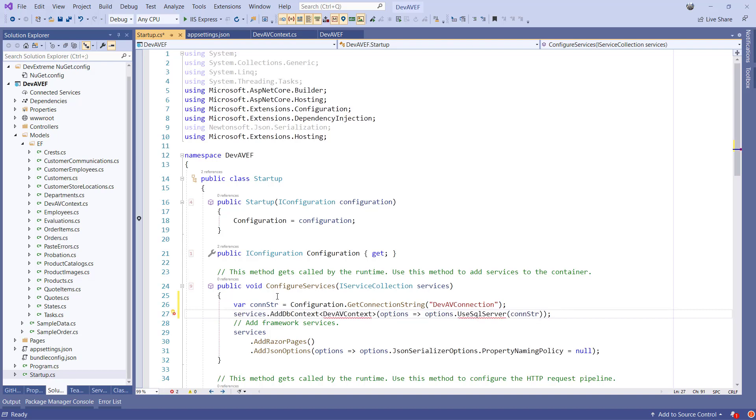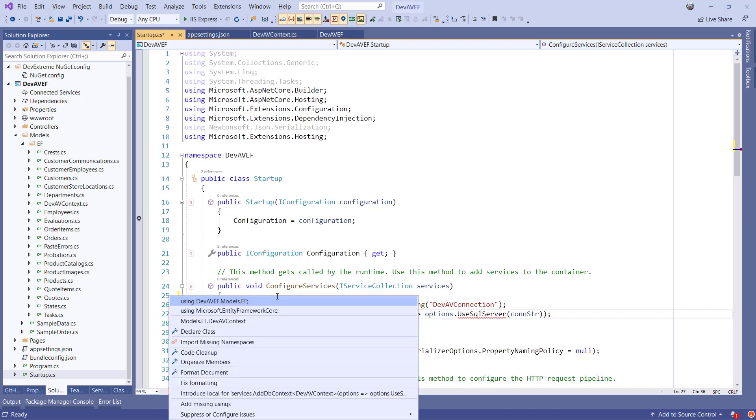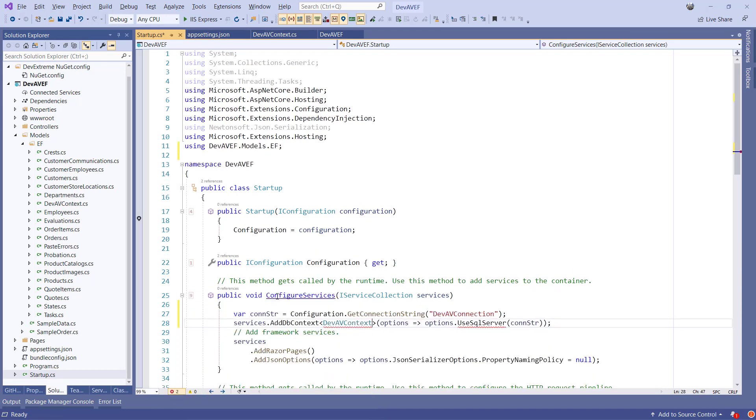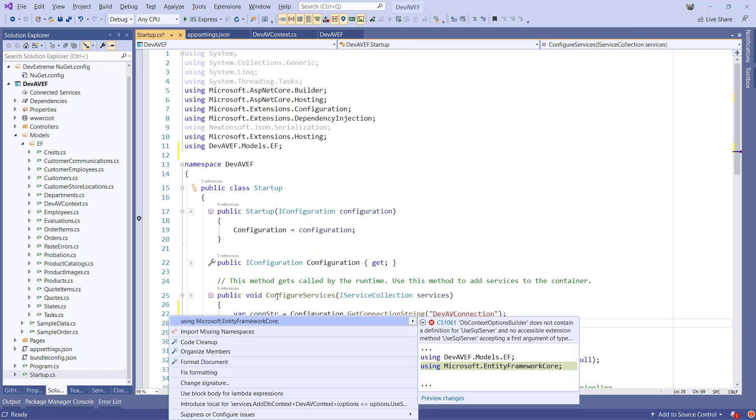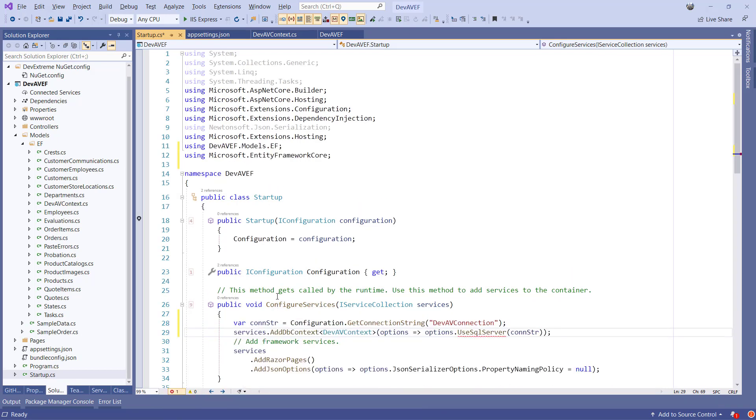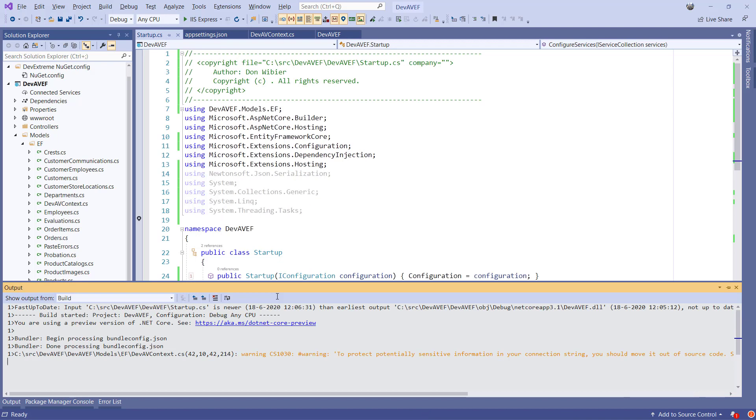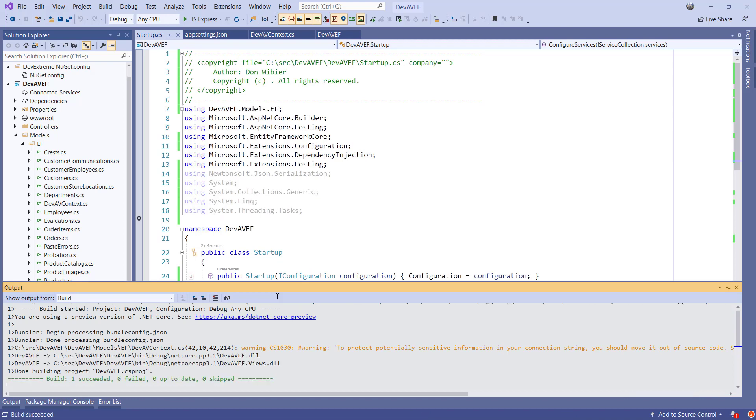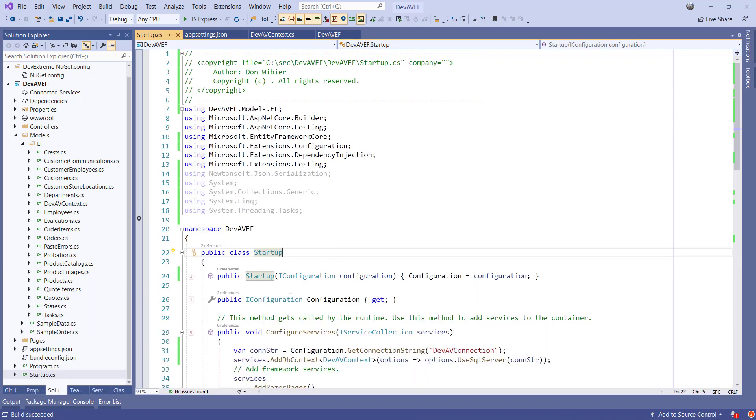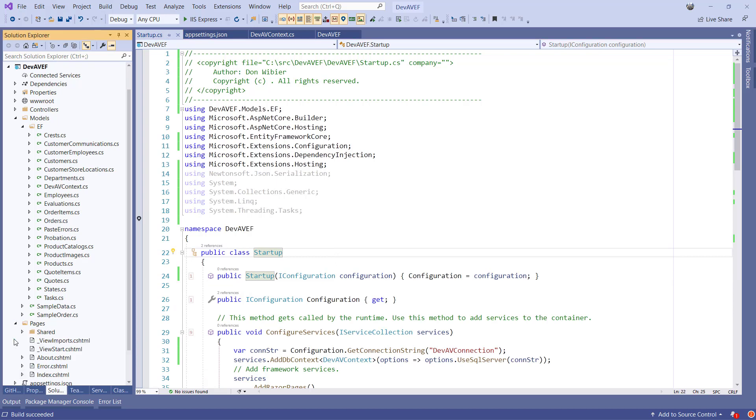We need to resolve the namespaces for DevAVContext and the UseSQLServerExtension method by placing the cursor and pressing Shift-Alt-F10. Let's compile the project and make sure everything is in place. Open the index.cshtml and remove the sample data grid.